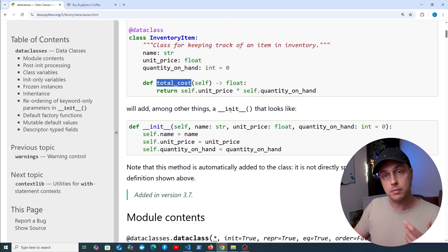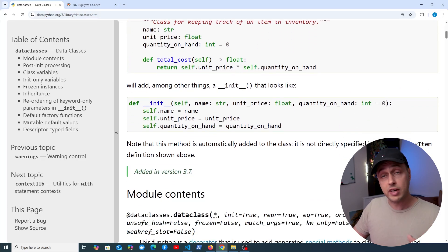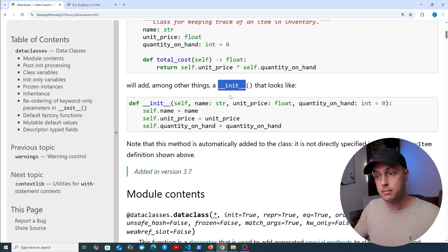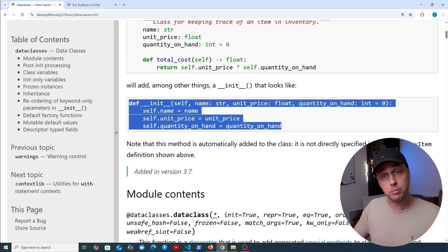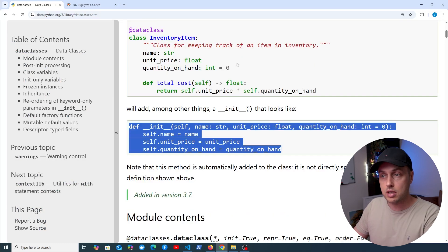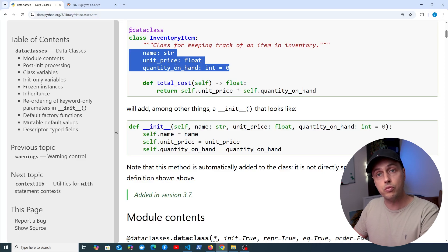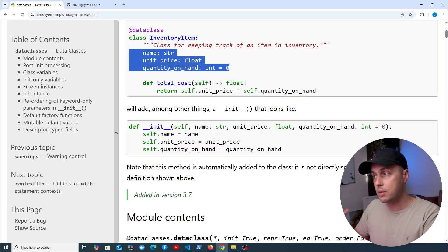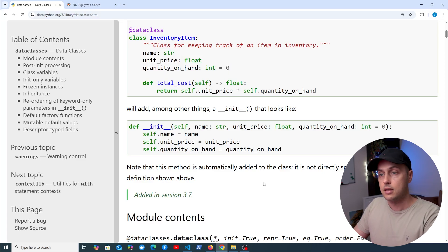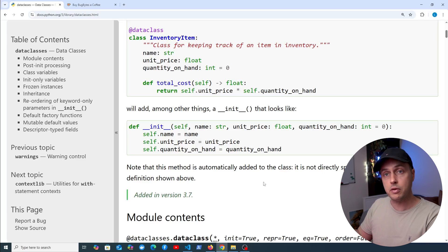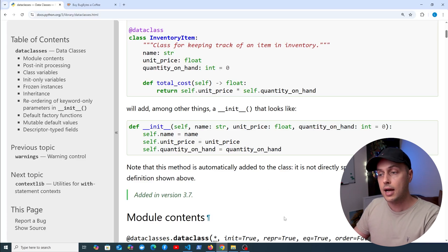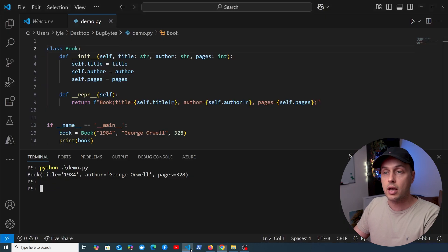One of the main things data classes are nice for is that they automatically add the __init__ method, saving us from writing all of that boilerplate code. Instead, we just define the fields declaratively on the class. The data class also provides a __repr__ method for the string representation of the object, so data classes save you time by preventing you from having to write those methods.